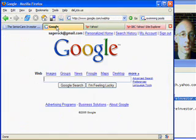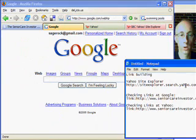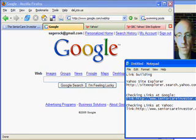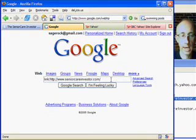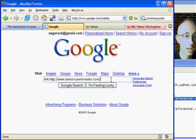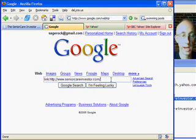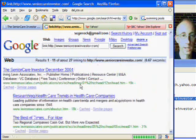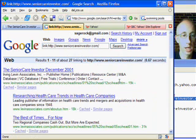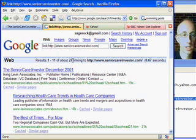The first thing we're going to do is go over to Google, and we're simply going to type in their full URL, but right before it I'm going to put in a definition that says link: and then http://www.seniorcareinvestor.com. Then I simply hit Google search, and now this shows the links that are pointing to SeniorCareInvestor.com. You can see results 1 of 11 of about 27.